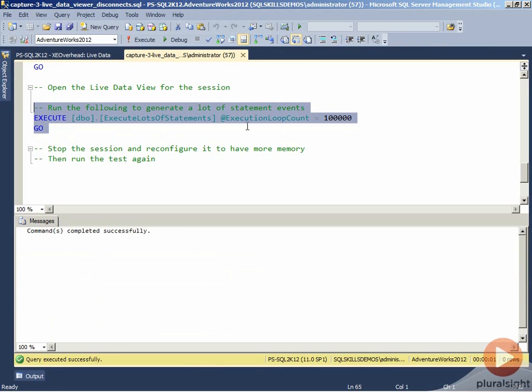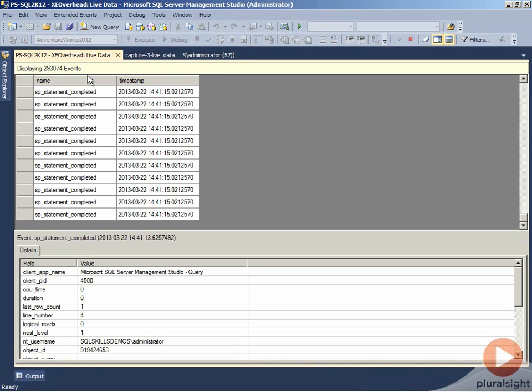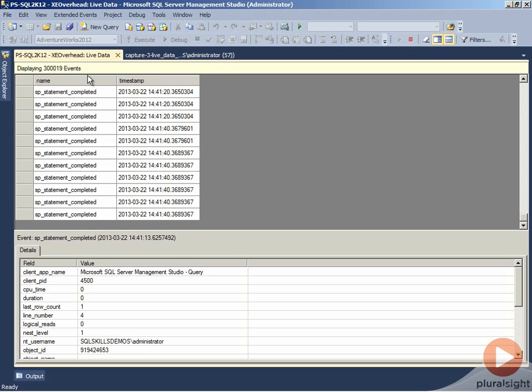The next thing we can do is test our execute lots of statements event. This completed executing, and we can see over here in our UI, now we have events that are still flowing through. The reason for that is we gave the extended events engine enough space to be able to buffer all of the events that we were going to generate. 32 meg really isn't a whole lot of memory that you're sacrificing for providing that additional event buffer space to handle burstable loads of high event generation on your instance. So this is one of the ways if you're working with the live data stream and you get that disconnect message, one of the things you could do would be go back and reconfigure max memory and give your event session a little bit more memory for handling the buffered events.